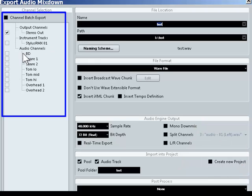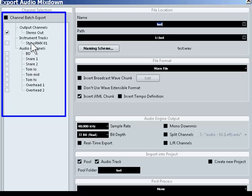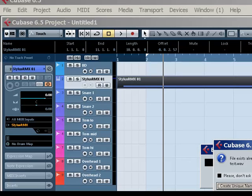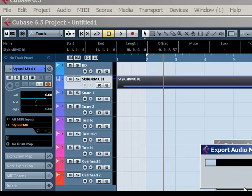You can also choose which channels to export right here. Just click in the box, and you got it. So we're going to export that.